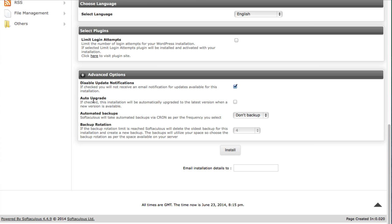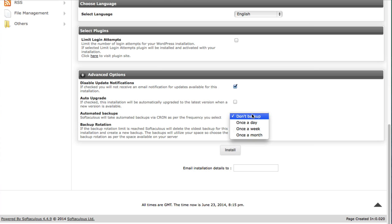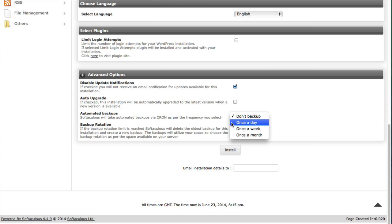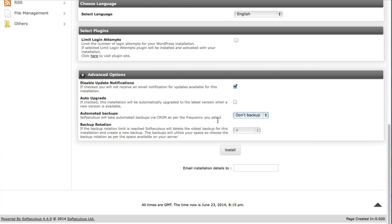And here's an auto upgrade option, automated backups and backup rotation. So this is all very helpful. So if you don't have another security option definitely put the security plugin in. If you don't have a backup option you can go right here and choose to back up once a day, a week or a month or whatever. I would definitely go once a day and then you can choose how many backups you want rotated.